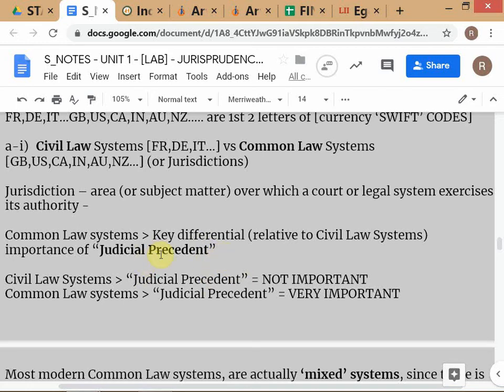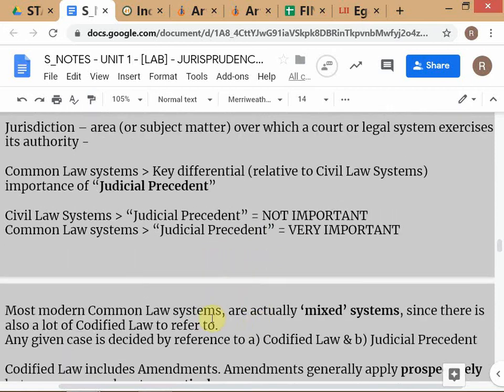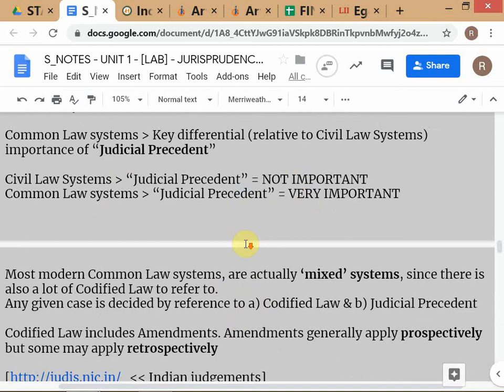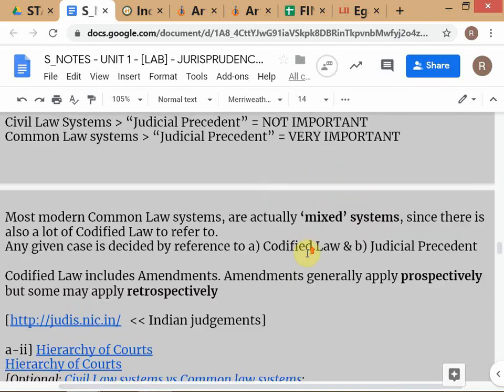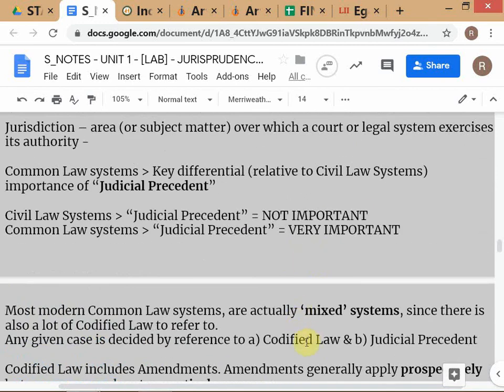Judicial precedent is basically a preceding judicial decision of a special type — one which has a particular influence on the current case. It will affect the way the current case is decided and will determine the outcome. This is very important in common law systems, which are mixed systems — following both codified law and judicial precedent.